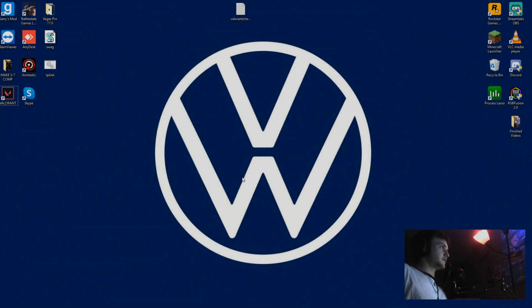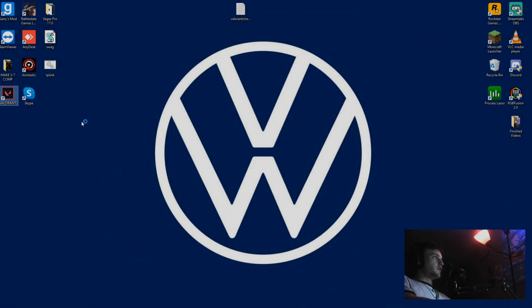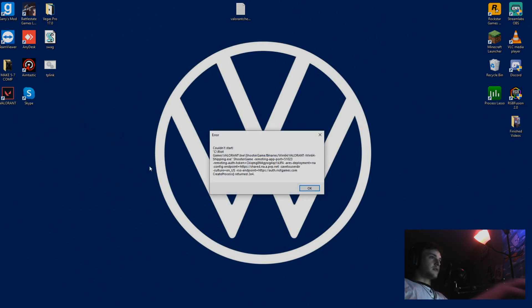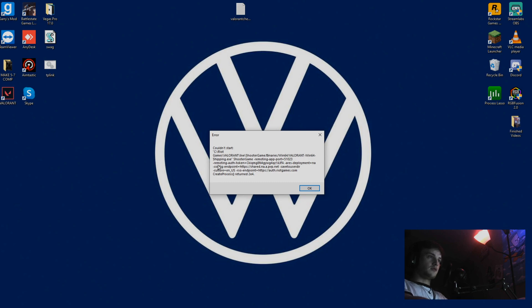Alright, what's up everybody, just another quick video. So your Valorant is giving you this error whenever you try to start the game. It's saying couldn't start Riot Games Valorant Live ShooterGame Binaries Win64 Shipping .exe, remoting at port 51023, remoting authentication token, all that.